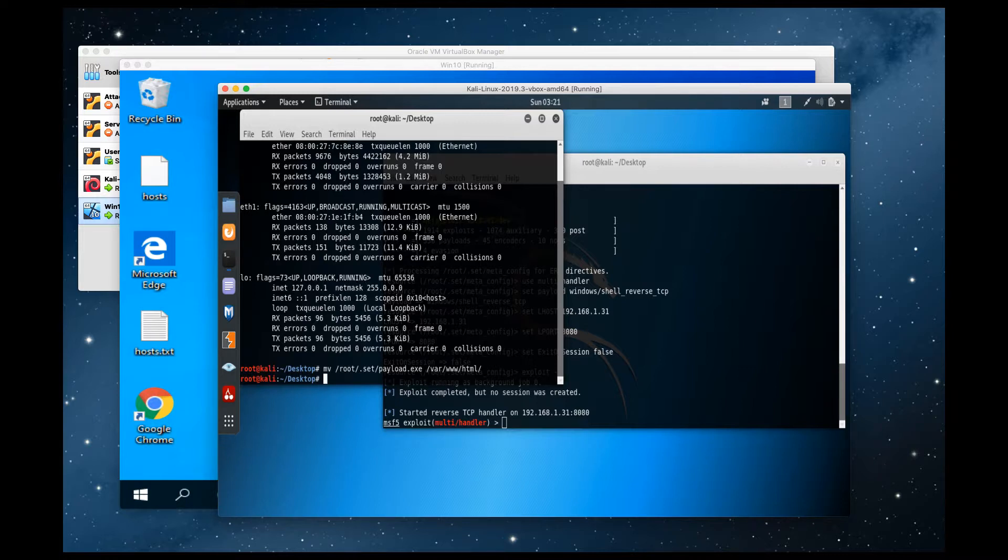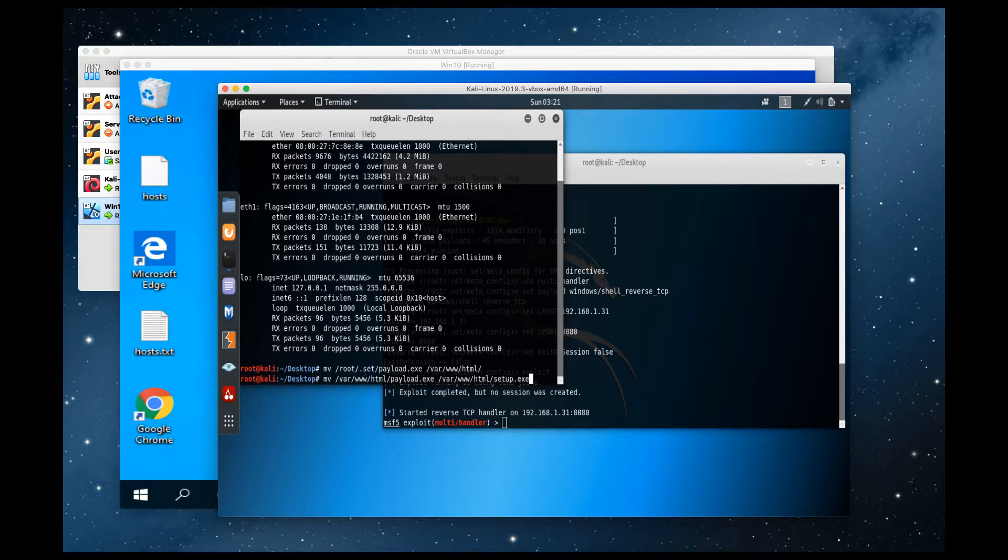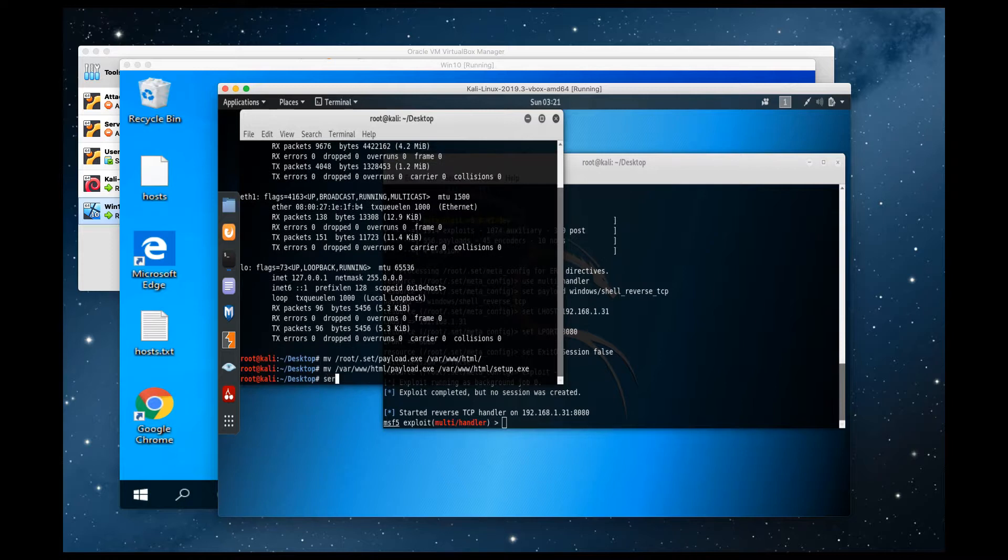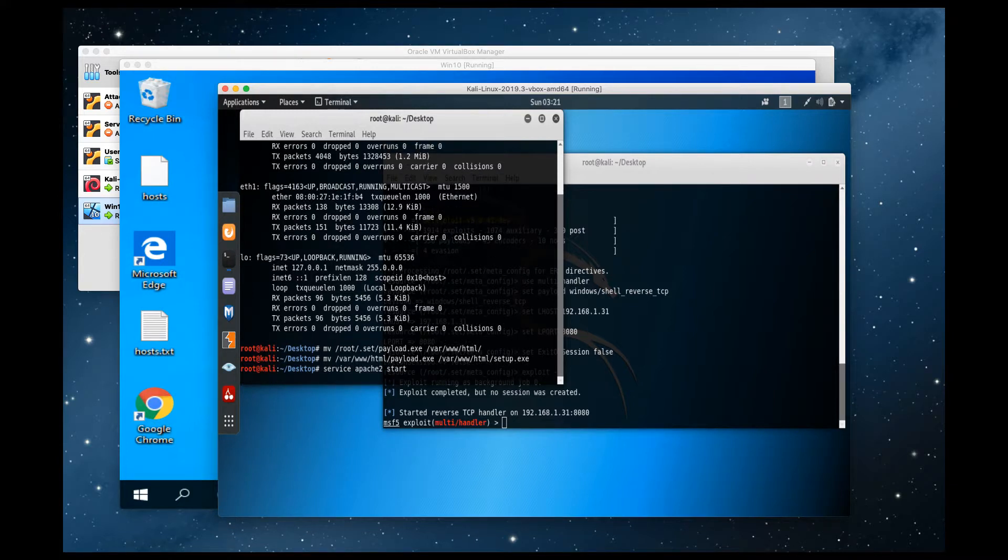In the real world, setup.exe is a very common name of a file for installers. So we want it to blend in with the normal user's workstation. So we're going to move file payload.exe to setup.exe. Next, we're going to start the Apache server.